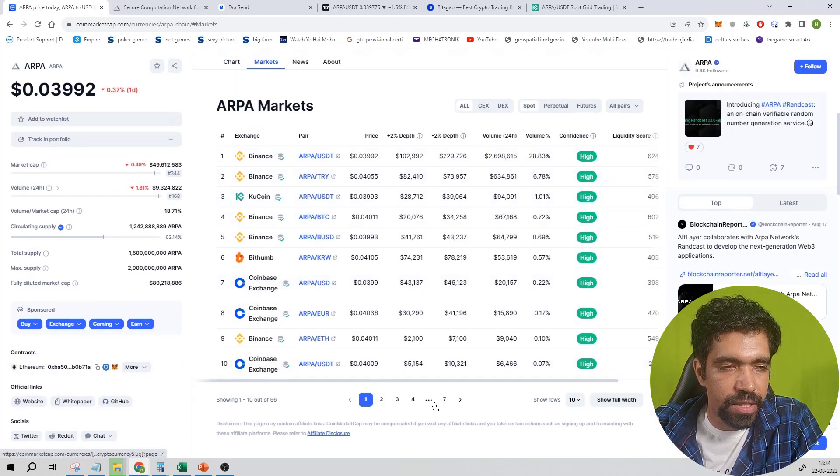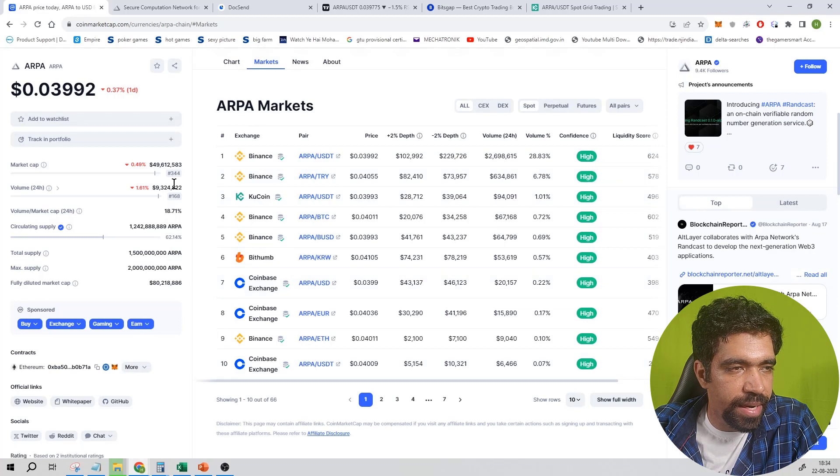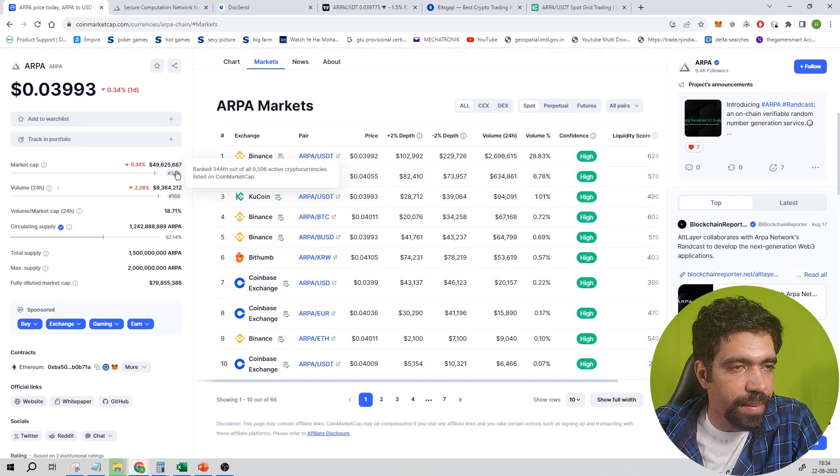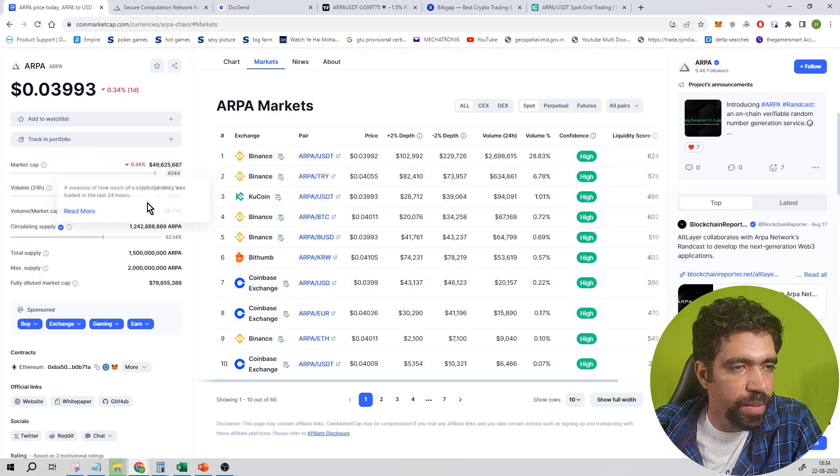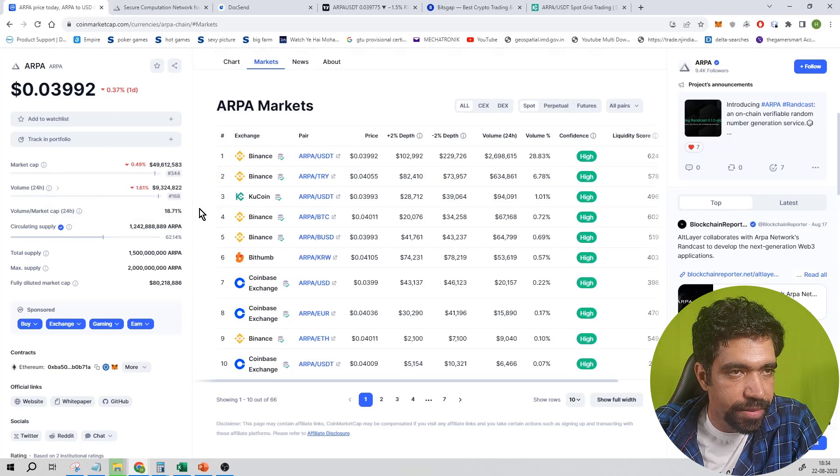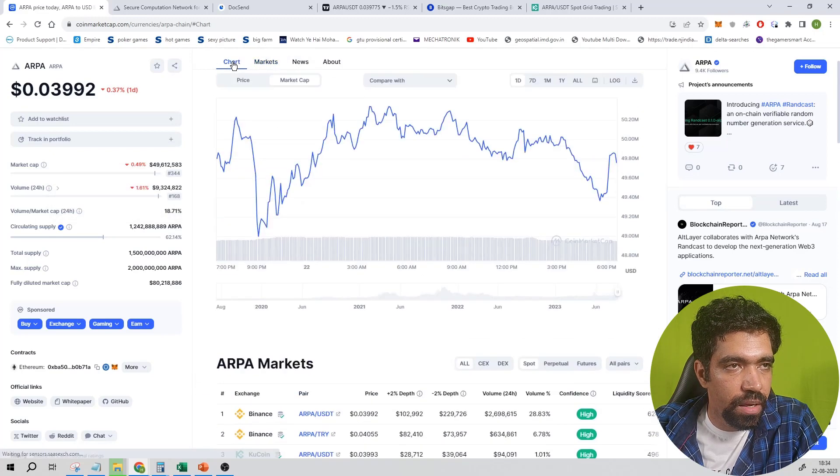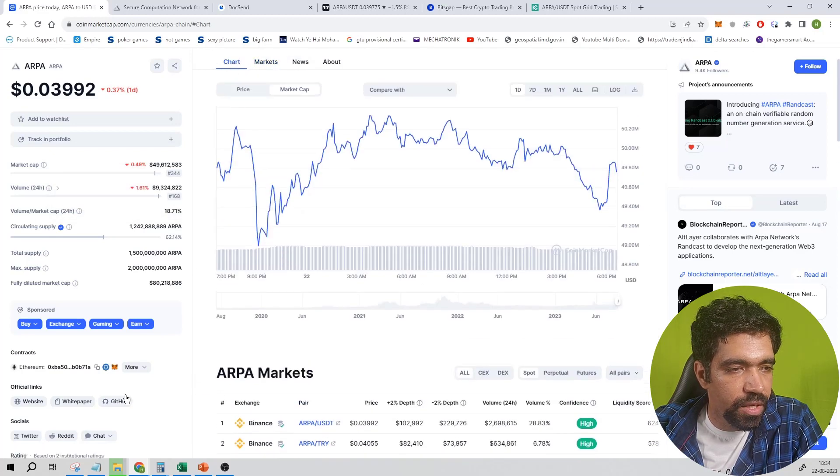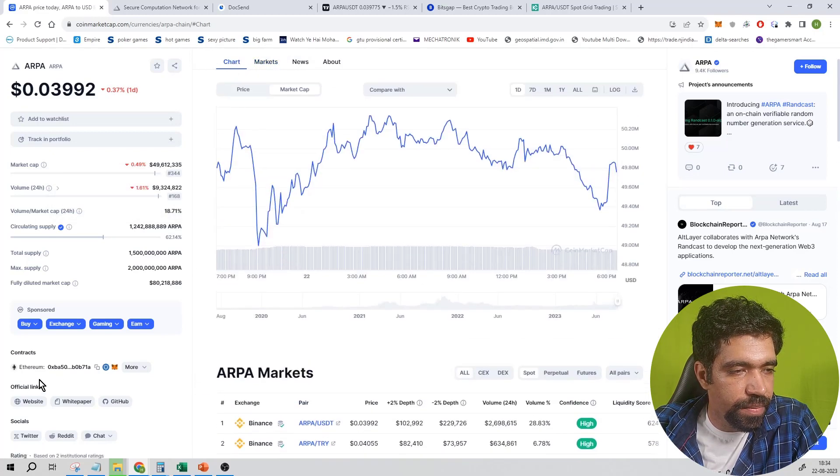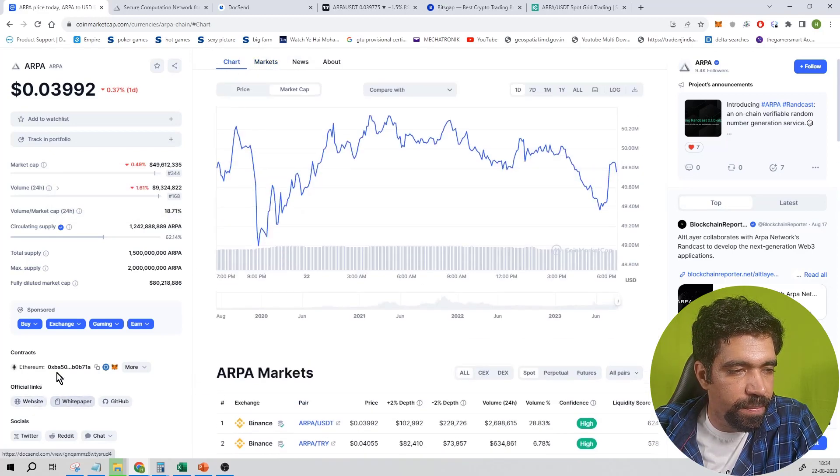This coin is available on multiple exchanges such as Binance, Kucoin, Coinbase, and so on. The list is very long. The rank of this coin as per CoinMarketCap is 344, and as per trading volume is 168.